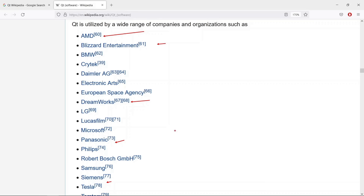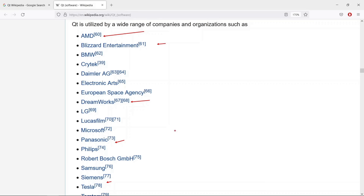This course is a perfect starting point if you want to use Python to develop Qt Widgets applications. There are two APIs when it comes to developing Qt applications: Qt Widgets, which provides components to build graphical user interfaces for desktop (mainly Windows, Linux, and Mac); and QML, which also supports mobile and embedded devices and allows you to build dynamic, fluid, modern-looking interfaces. QML applications can also run on desktop.